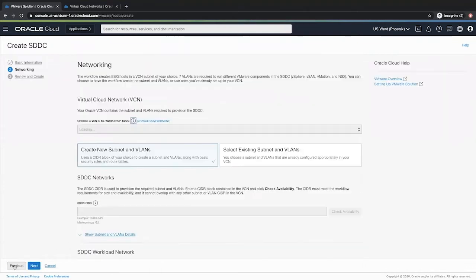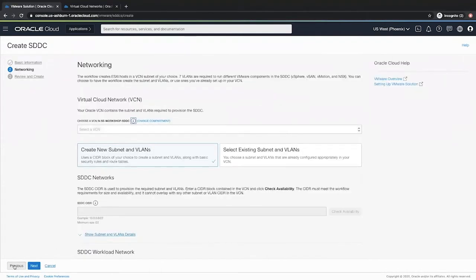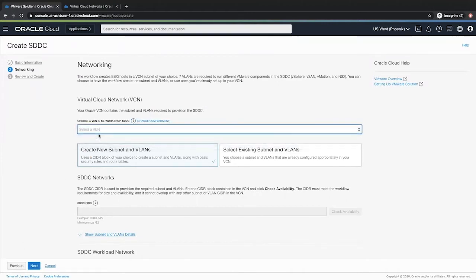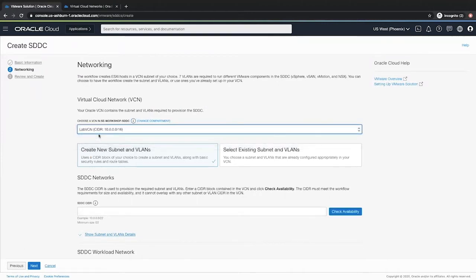Now here we will provide the VCN that we created for our lab. I have an option to select the existing subnet and VLANs but I will go with the default option of creating new subnet and VLANs for this lab.